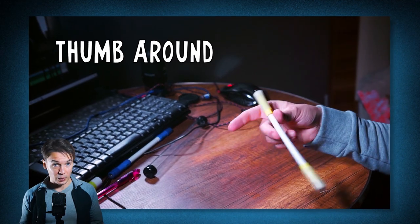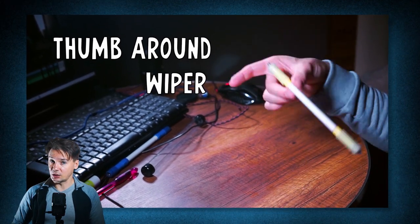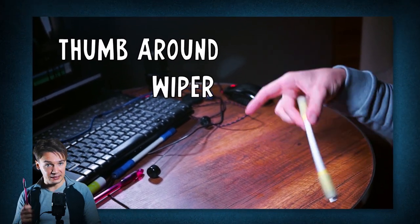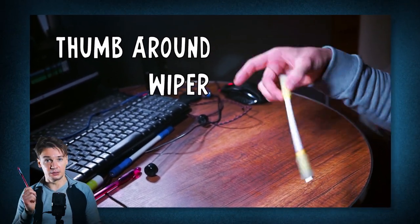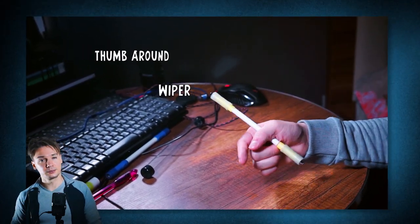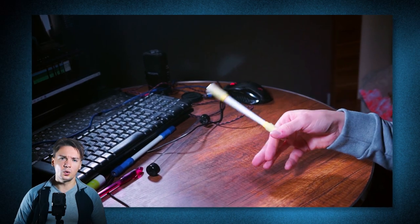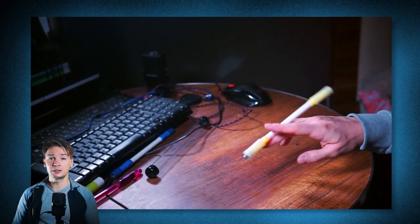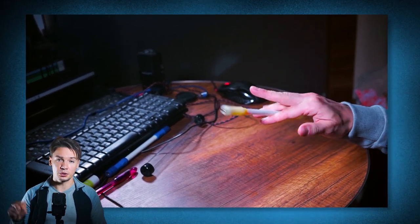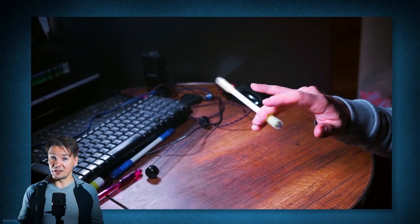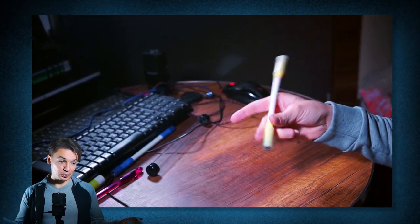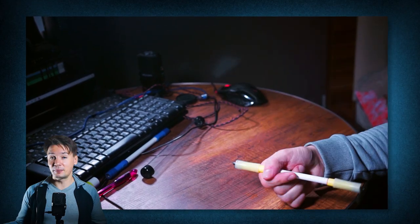If for some reason you don't know how to do thumb around or wiper, it means that you haven't watched my basic pen spinning tricks tutorials. Don't worry though, all the necessary links will be in the description. There you will also find the tutorial of how to make your first pen mod.